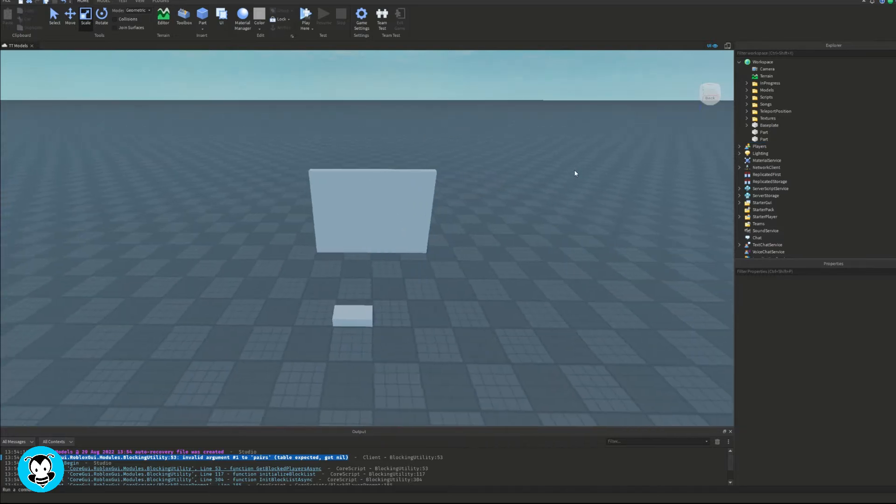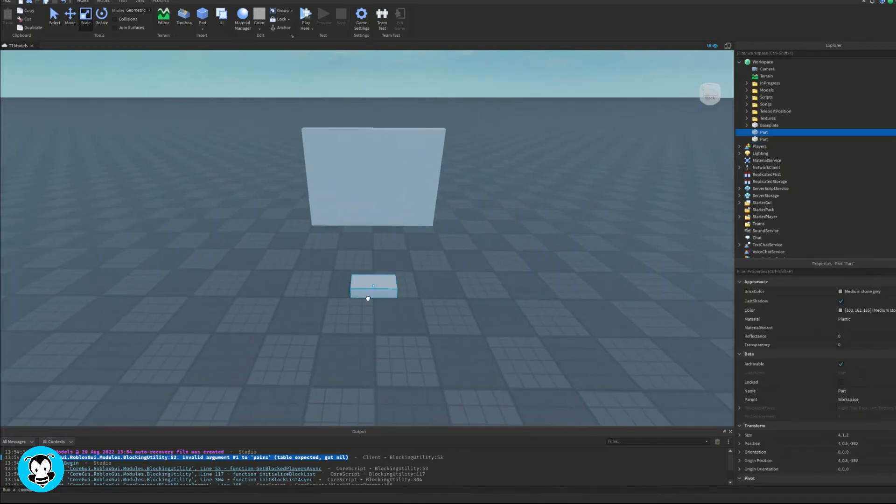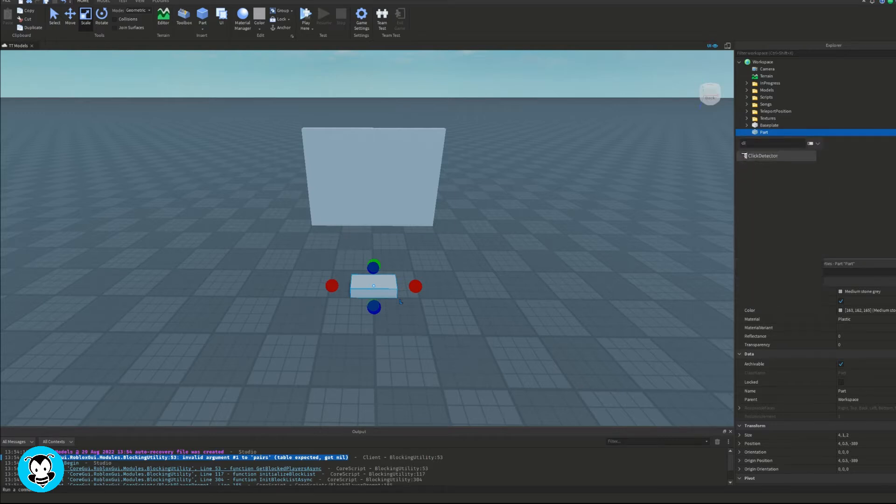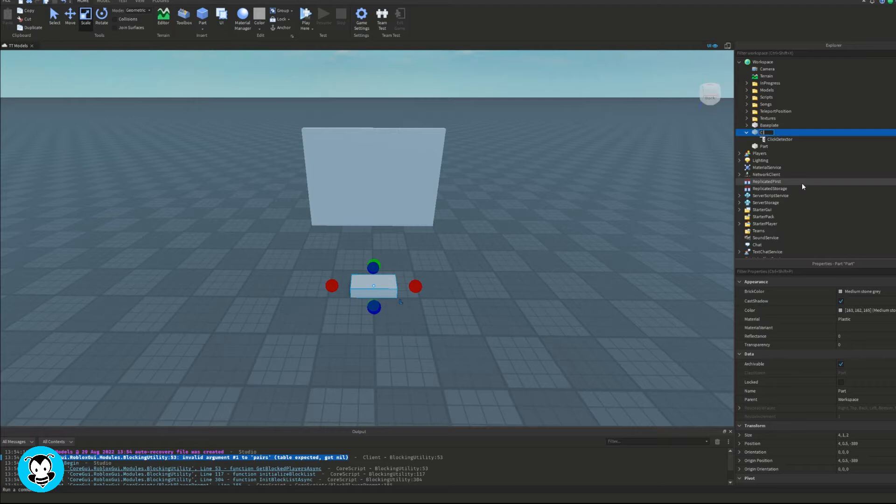So right now we have two parts in our workspace. The smaller part is going to be the part that we want to click. So of course, let's go ahead and add a click detector. Rename this part to click part.